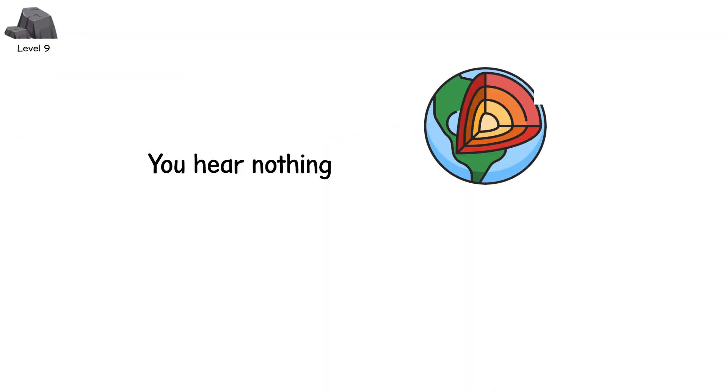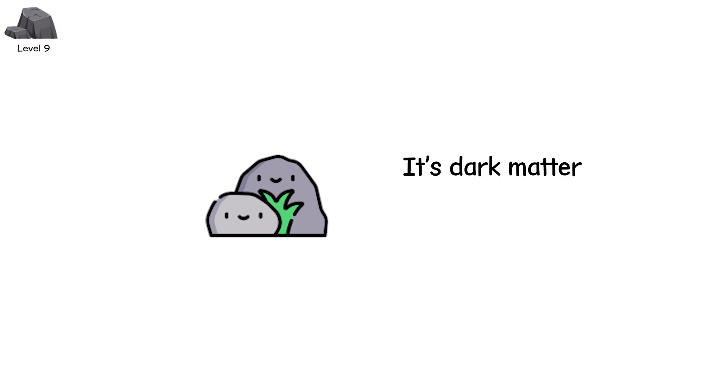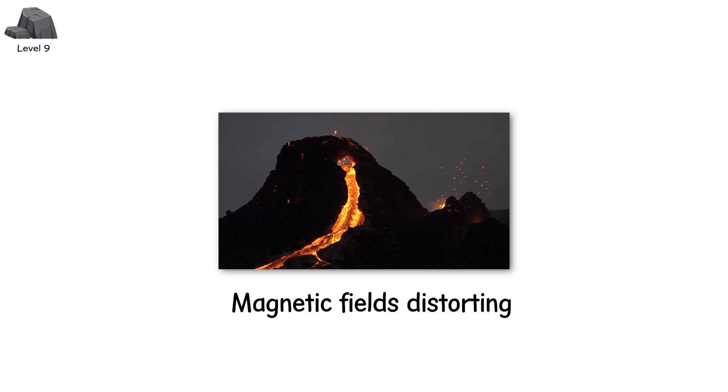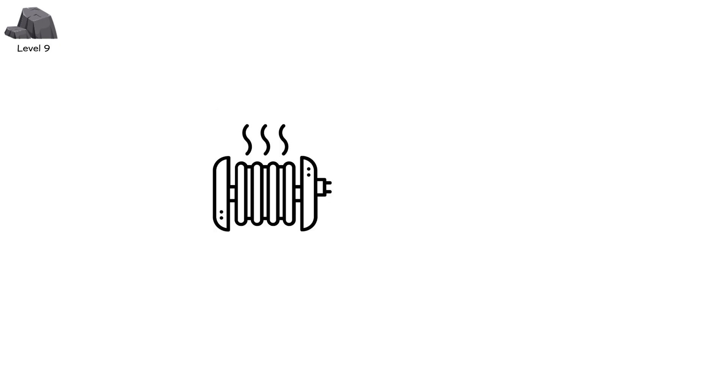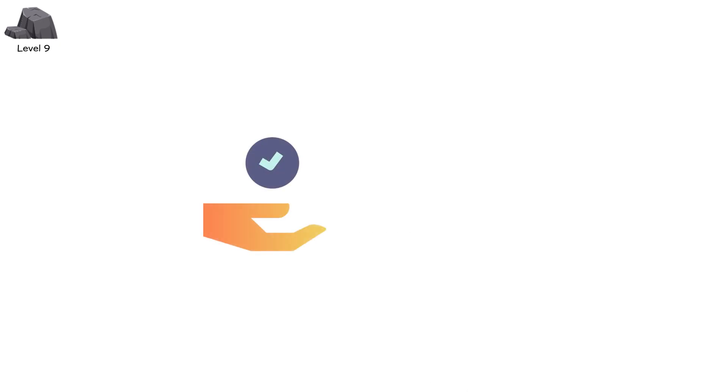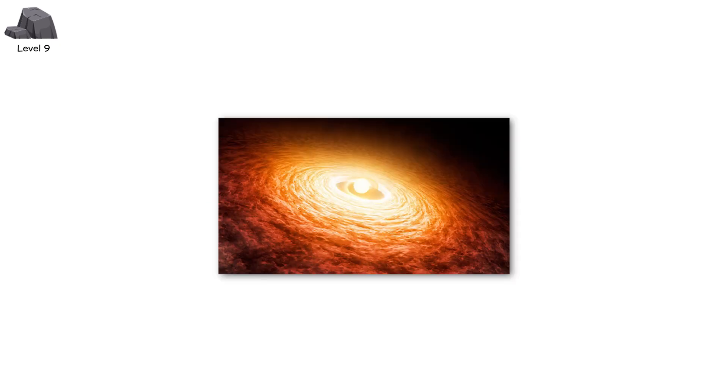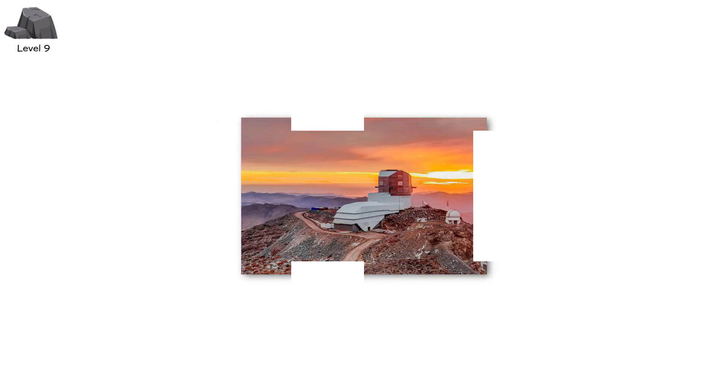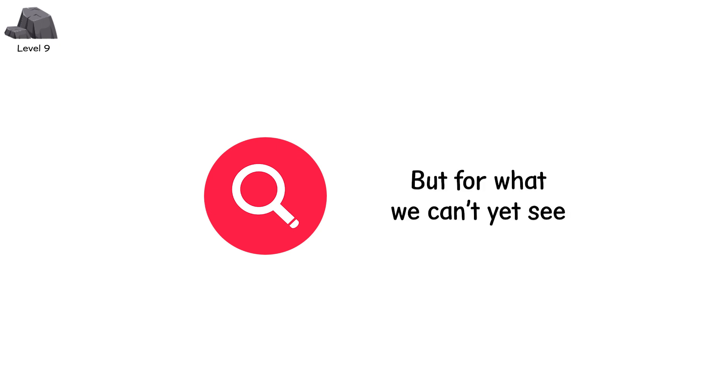Level 9. You hear nothing. But the core of the Earth feels everything. This isn't a rock. It's dark matter. Still theoretical. Still mysterious. But if a dense clump of it passed through Earth, we might never see it. Only what follows: volcanoes erupting worldwide. Magnetic fields distorting. The core heating unnaturally fast. It wouldn't break Earth. It would unravel it. Slowly. Geological chaos. Mass extinction from within. Not because something hit us. But because something passed through us. A ghost bullet. Fired from the structure of the cosmos itself. Advanced particle detectors like Xenon 1T and the Vera Rubin Observatory are our first lines of defense. Searching not just for objects, but for what we can't yet see.